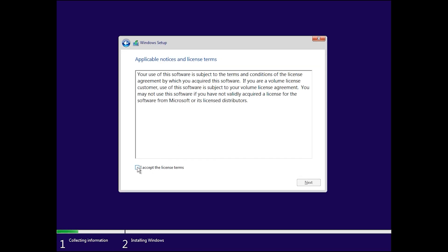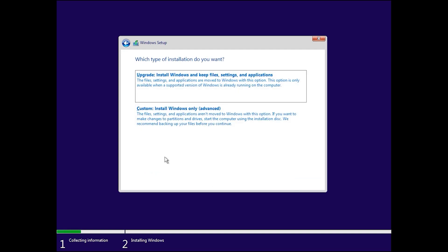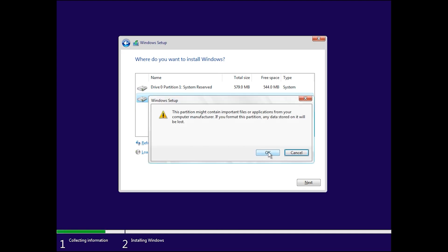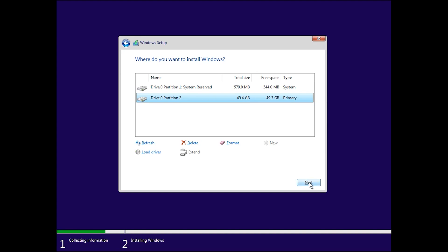Accept the license agreement and click 'Next'. Then click 'Custom install'. Here you will see your drives — maybe two, three, or four. Identify which drive is your C drive. My C drive is 49 GB. Before installation, format your C drive — click 'Format' then 'OK' — and then click 'Next'.